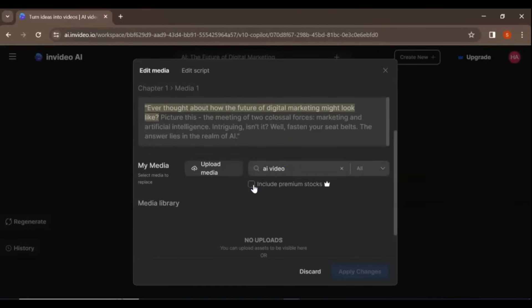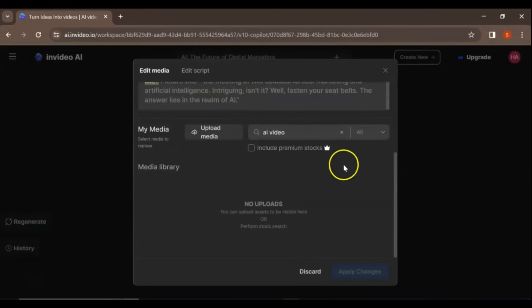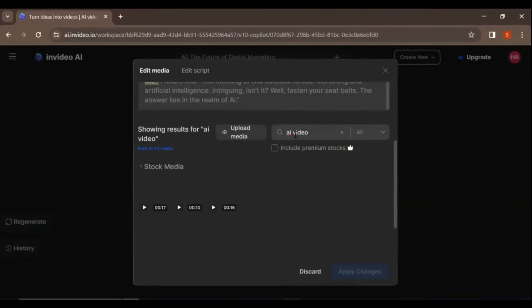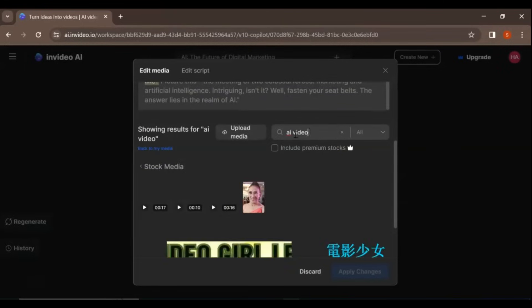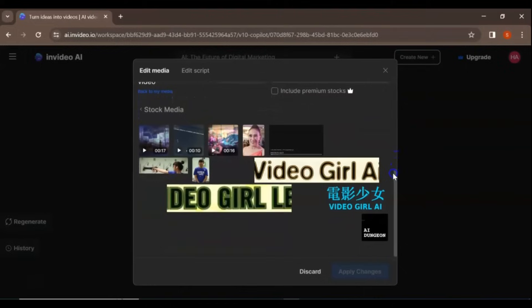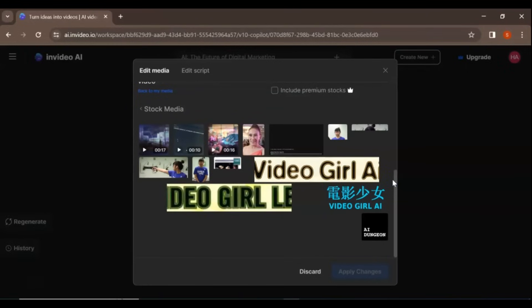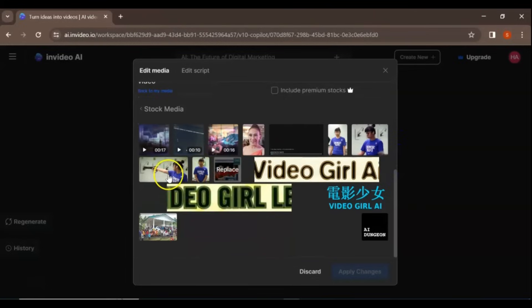Edit Script. This option allows you to change the entire script or any specific word. You can make adjustments to your script and the supers that come on screen and regenerate the video based on the new script.